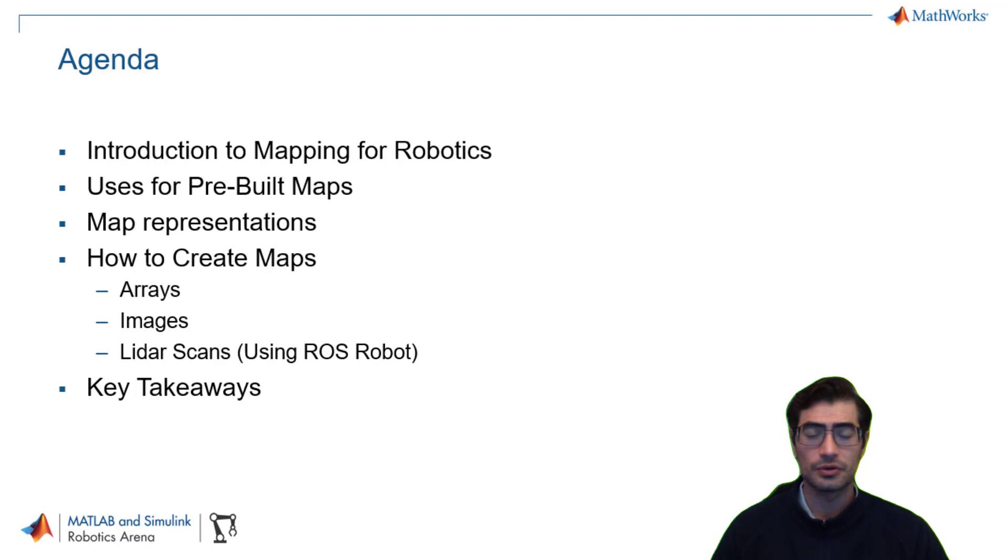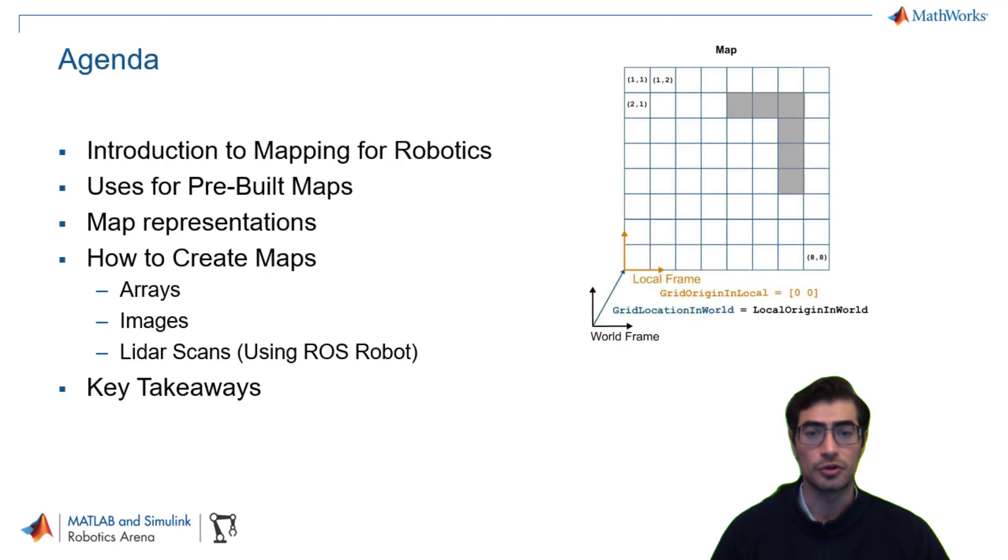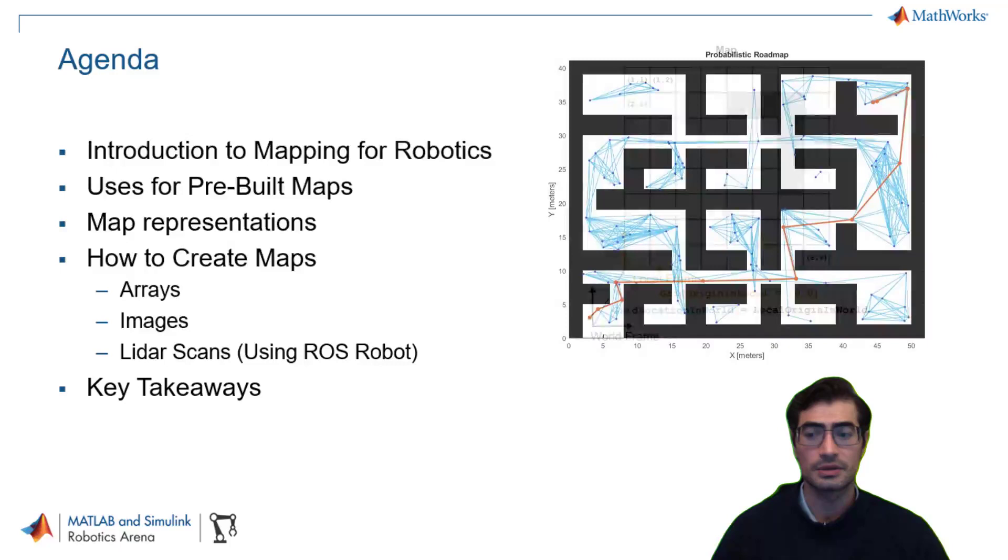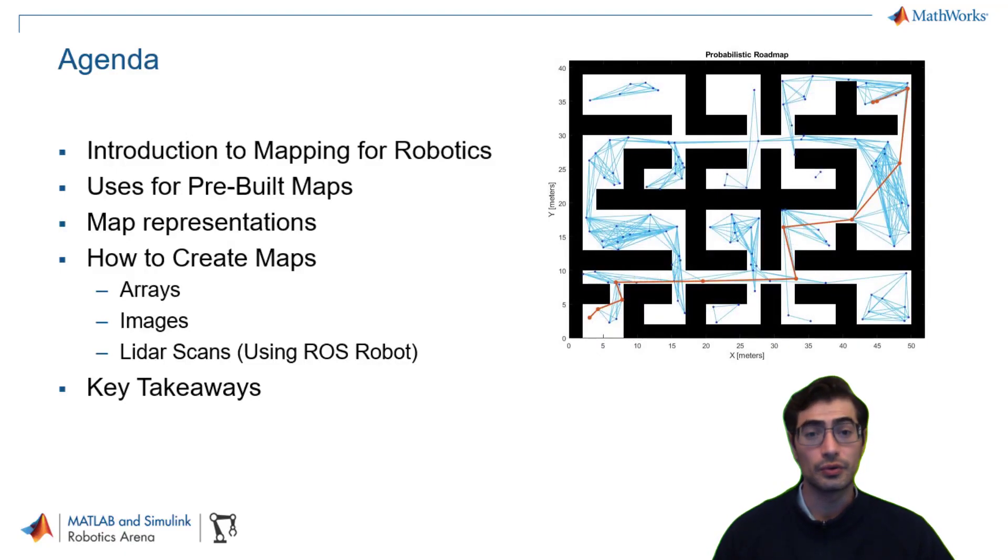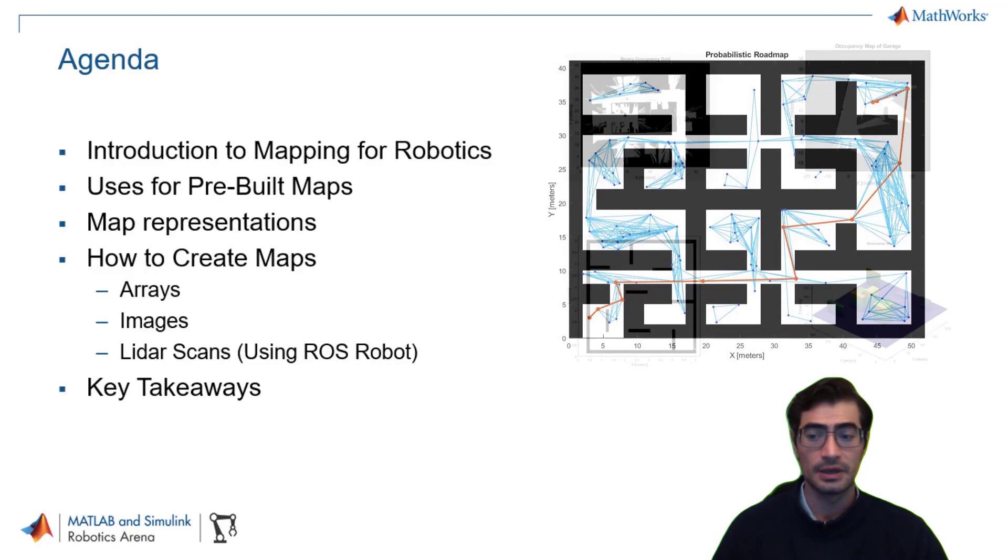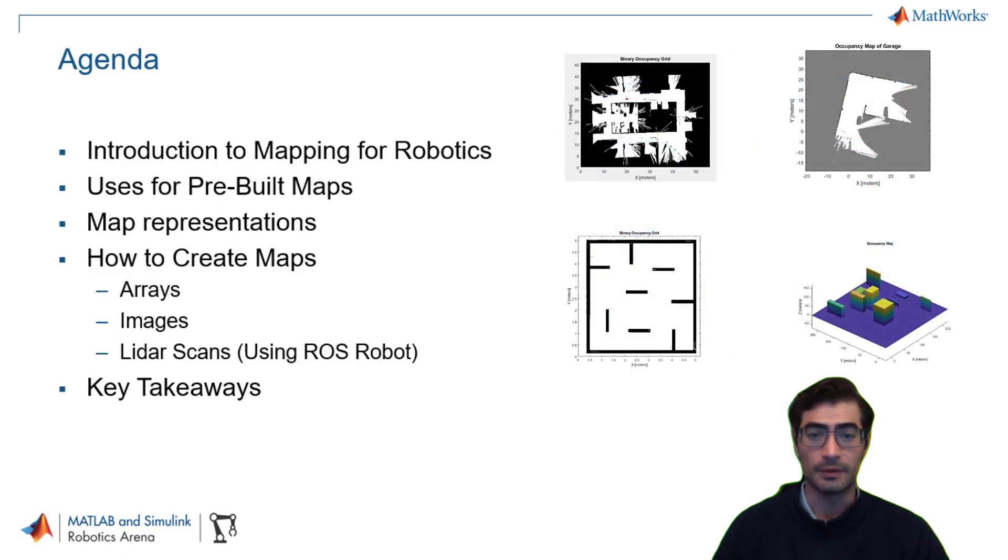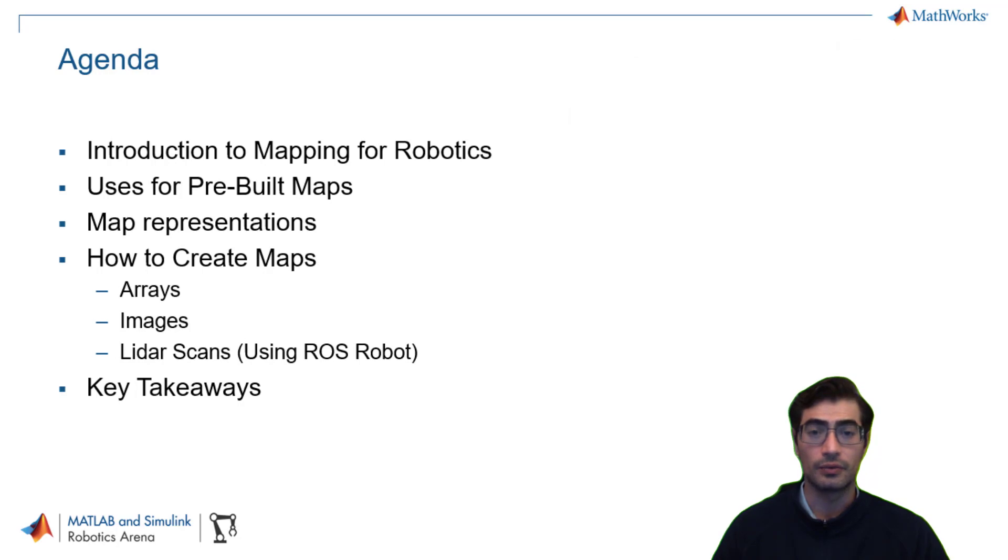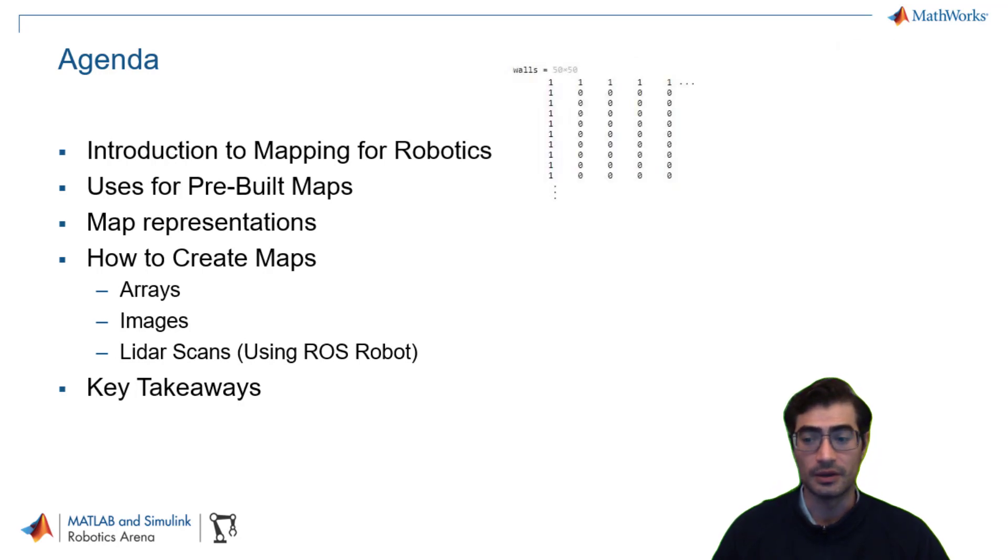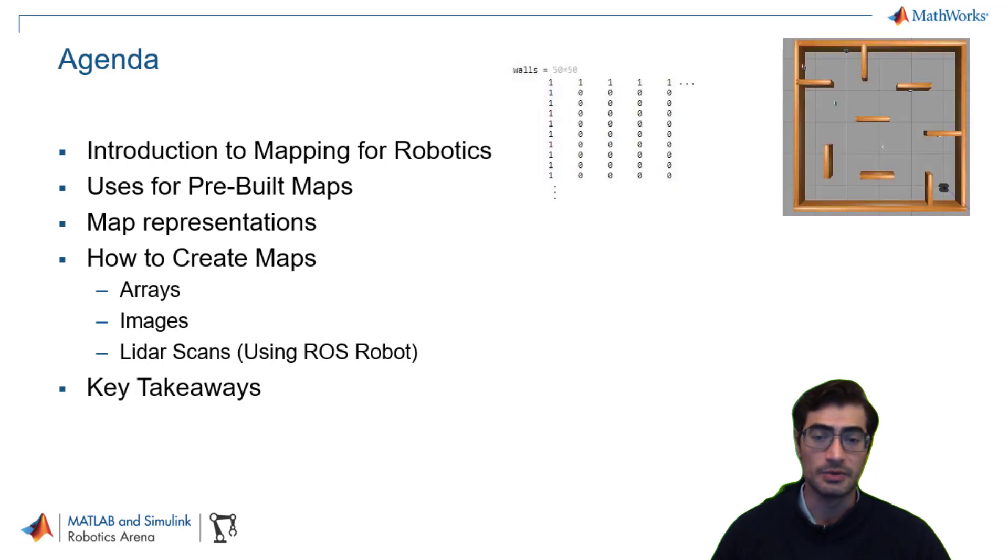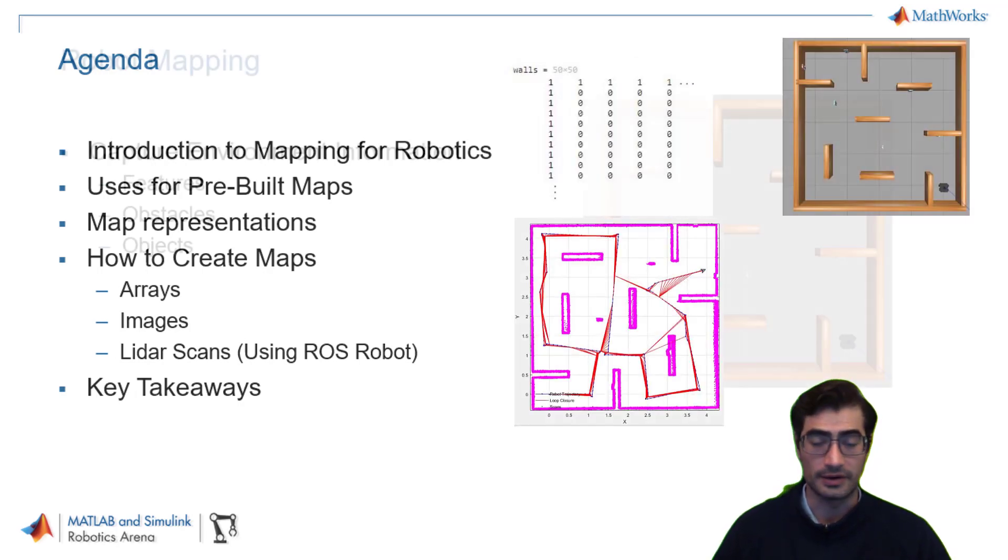By the end of this video you should be able to better understand how to use mapping for robotics and autonomous systems applications, the different uses for pre-built maps, the different map representations, and how to create maps from either arrays, images, or LiDAR scans.